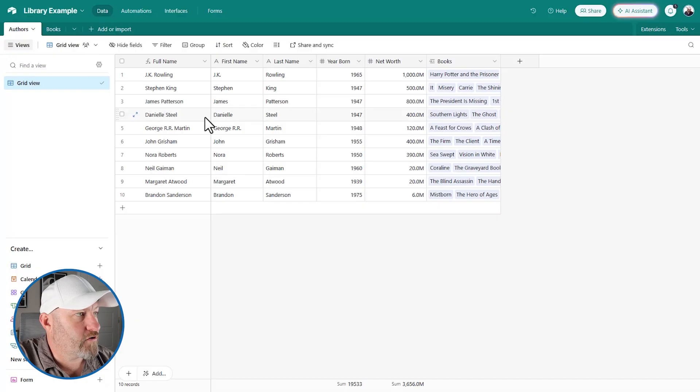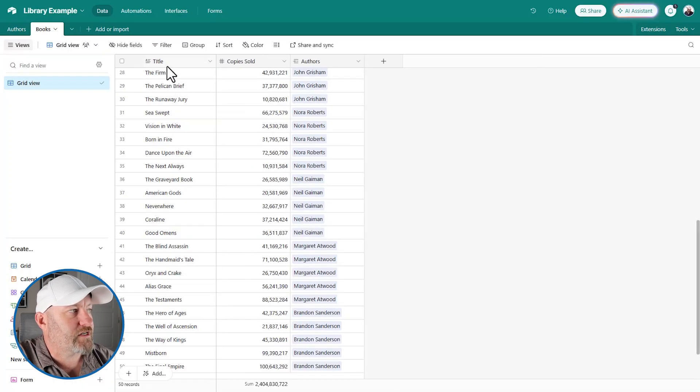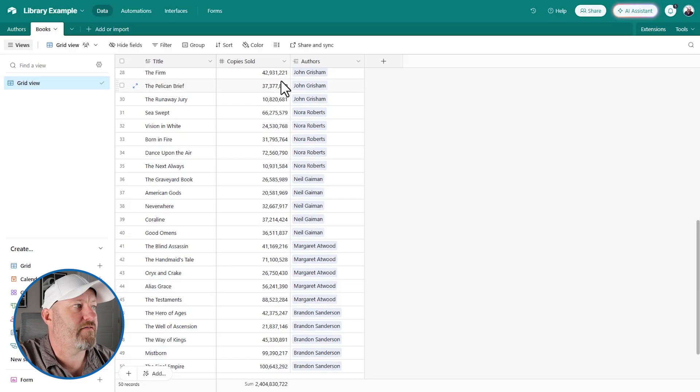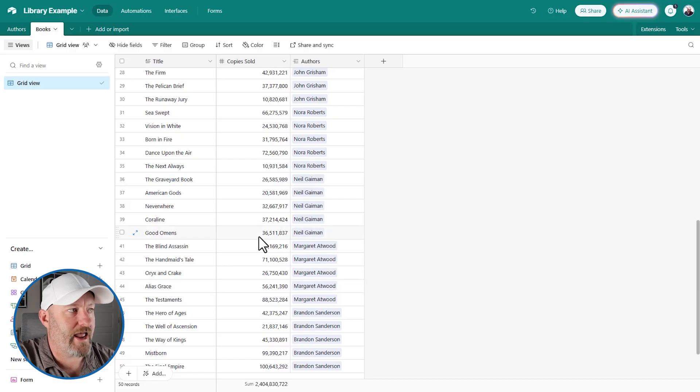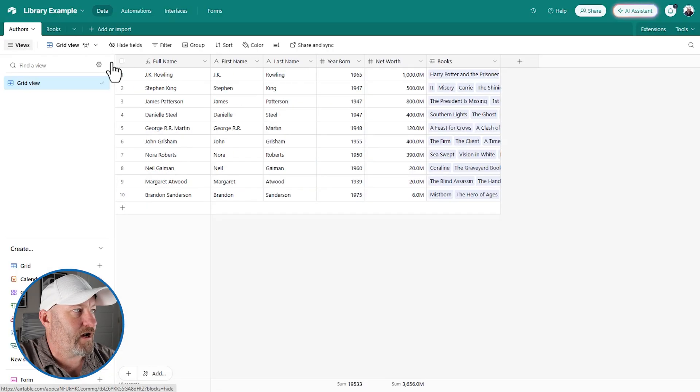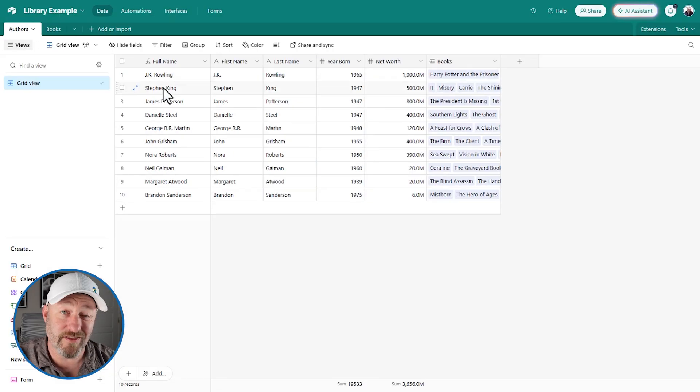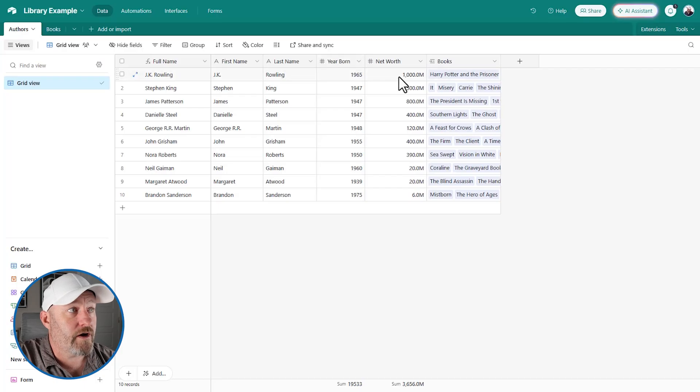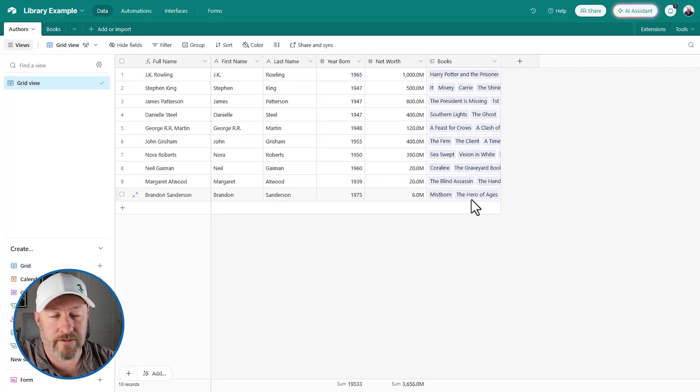I have authors and I have books. On the book side, we've got a title for each book, we have a number of copies sold, again all of this generated by AI, and this is connected to authors. And then on the author side, we're tracking first and last name, able to calculate the full name, we've got the year born, the net worth, and then a link to the books that these authors have written.